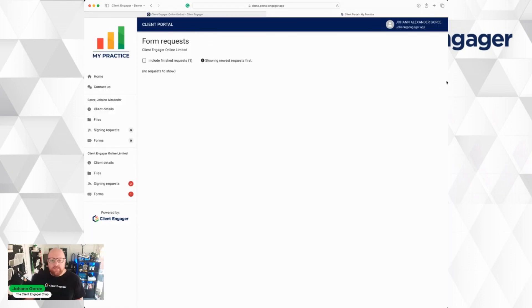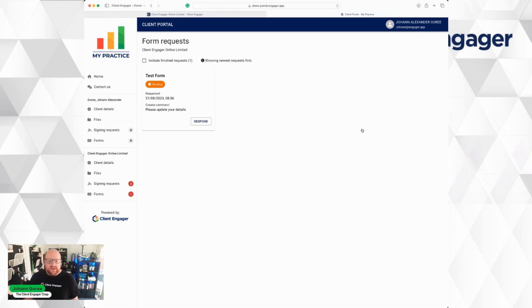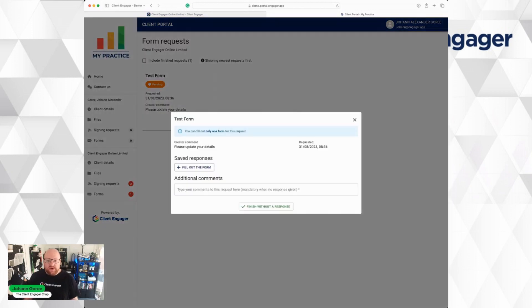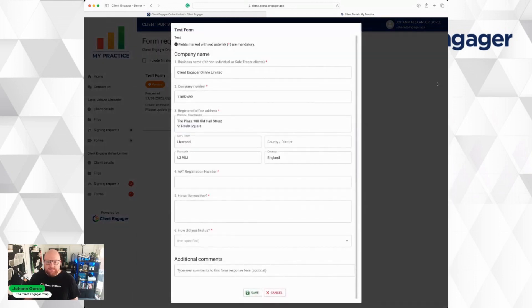Okay, so I've now logged into my client portal, and I can see I've got one form outstanding here for this business of mine. So I'm going to click on Forms. Once you click on Forms, it's going to take us through to here. Now, if I click the link from the email, it would have taken me here straight away. I can now click on Respond as the client. Please update your client details. This is when it was requested. I'm going to fill out the form.